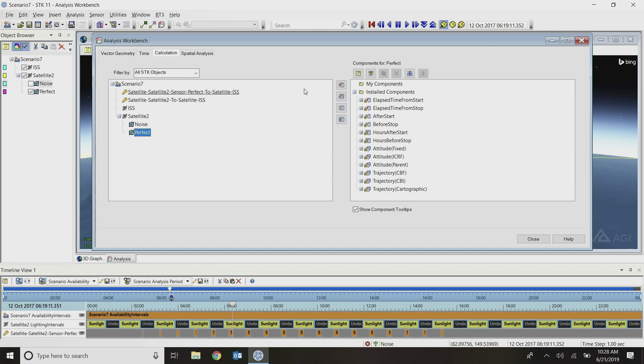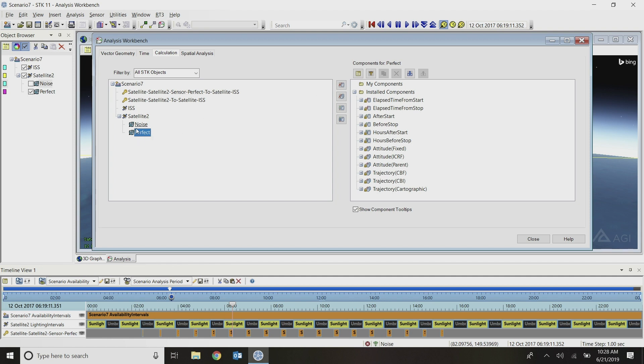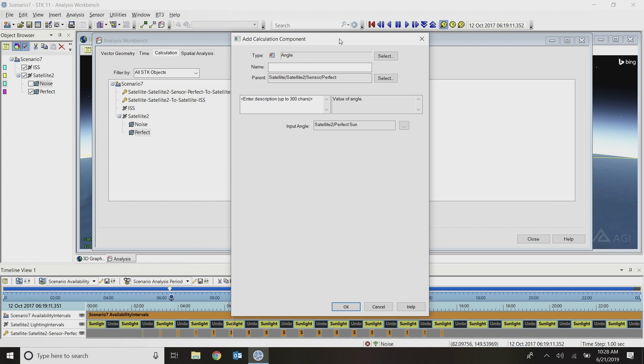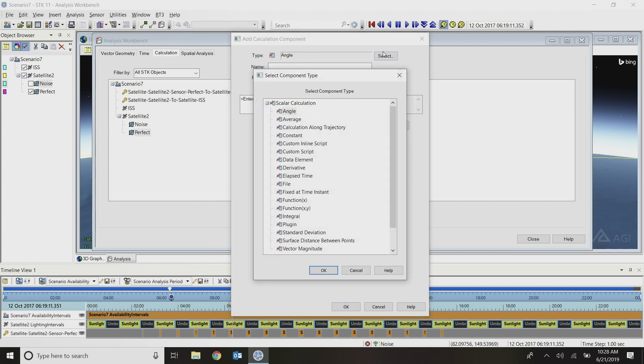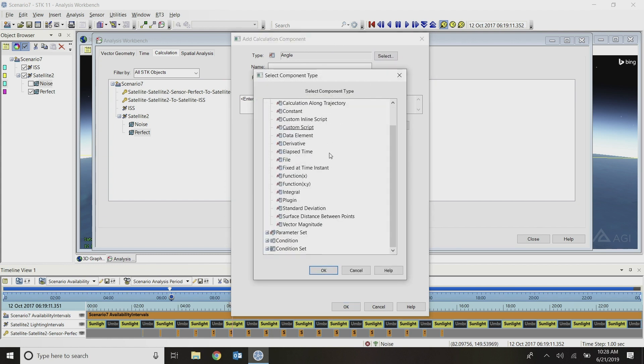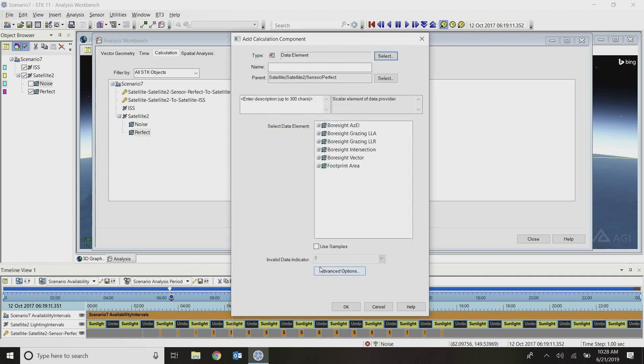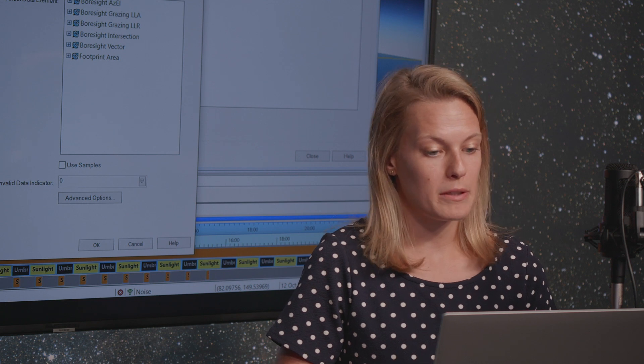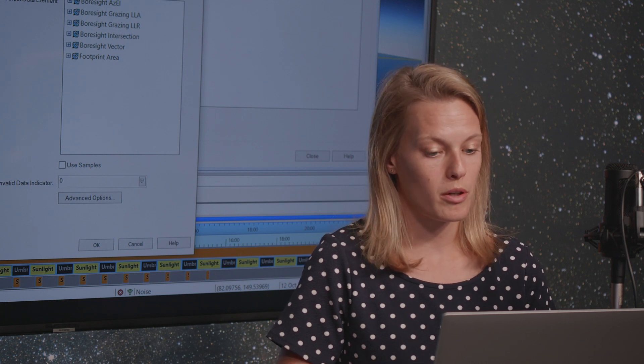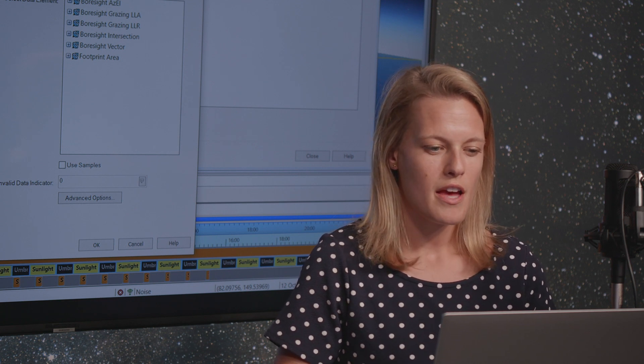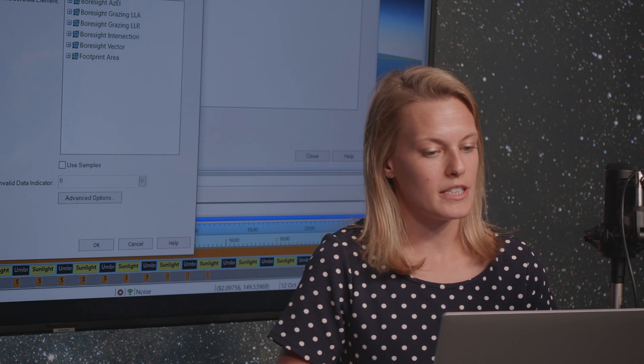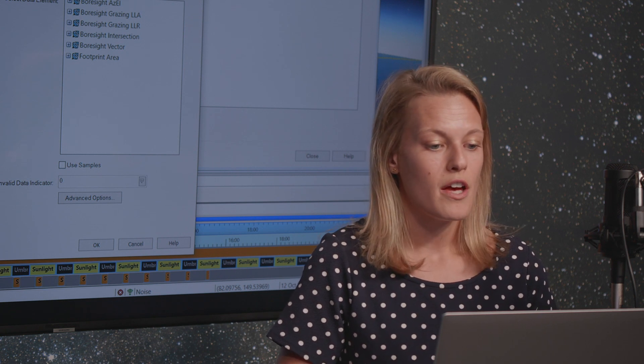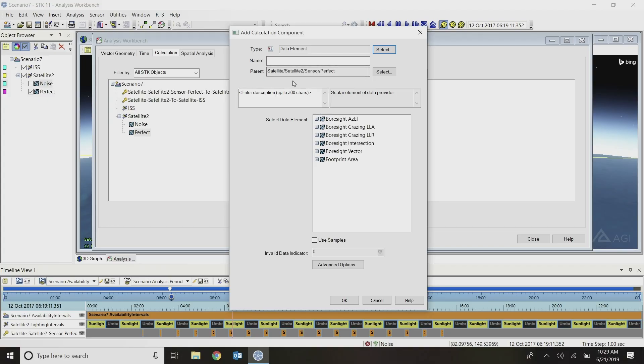I will start on the calculation tab and build three scalar components that will represent the X, Y, and Z components of this perfect sensor bore sight within its parent satellite's body frame. I'll click on create new scalar calculation with my perfect sensor selected. The type of calculation I'm going to use is a data element type. Data elements basically take your normal data providers in SDK that you could report or graph on, and bring it into the Analysis Workbench world so that I can do further calculations on it.